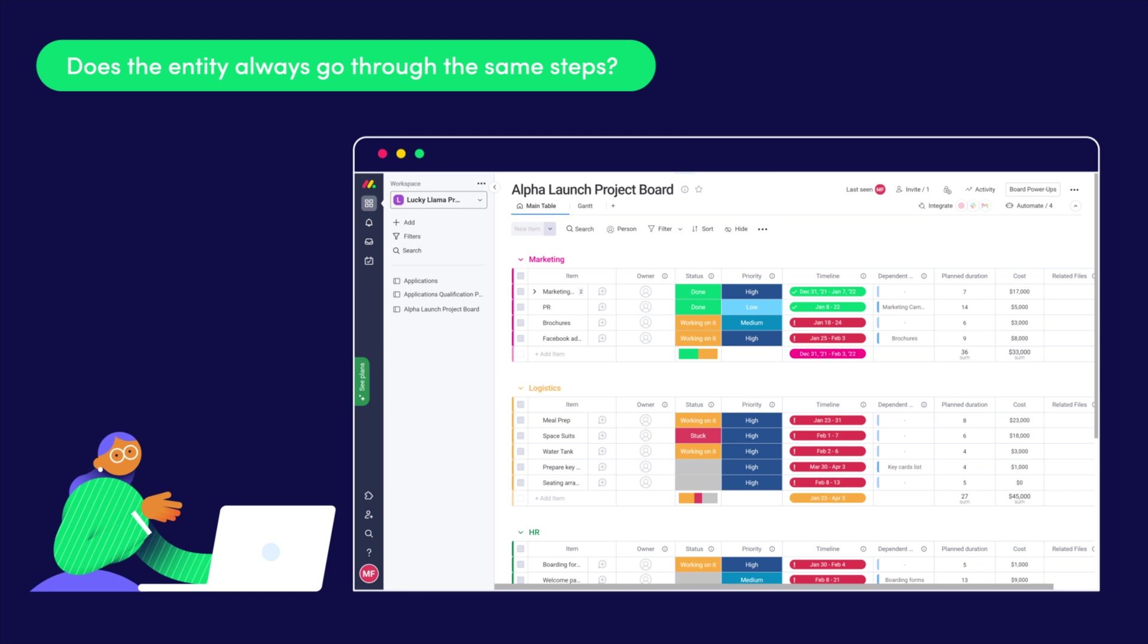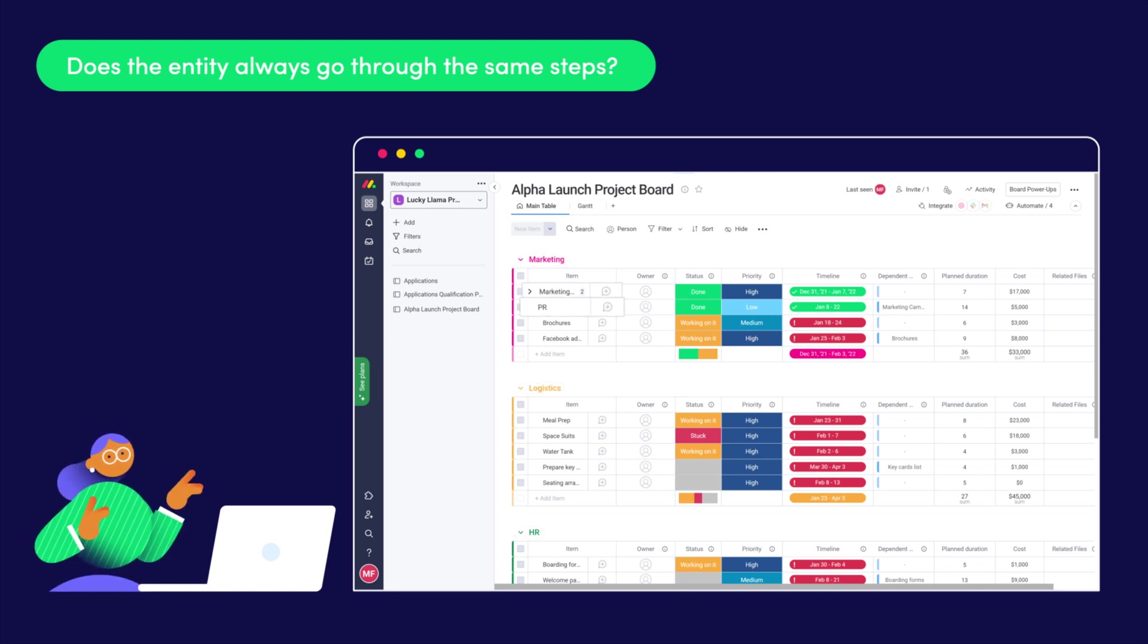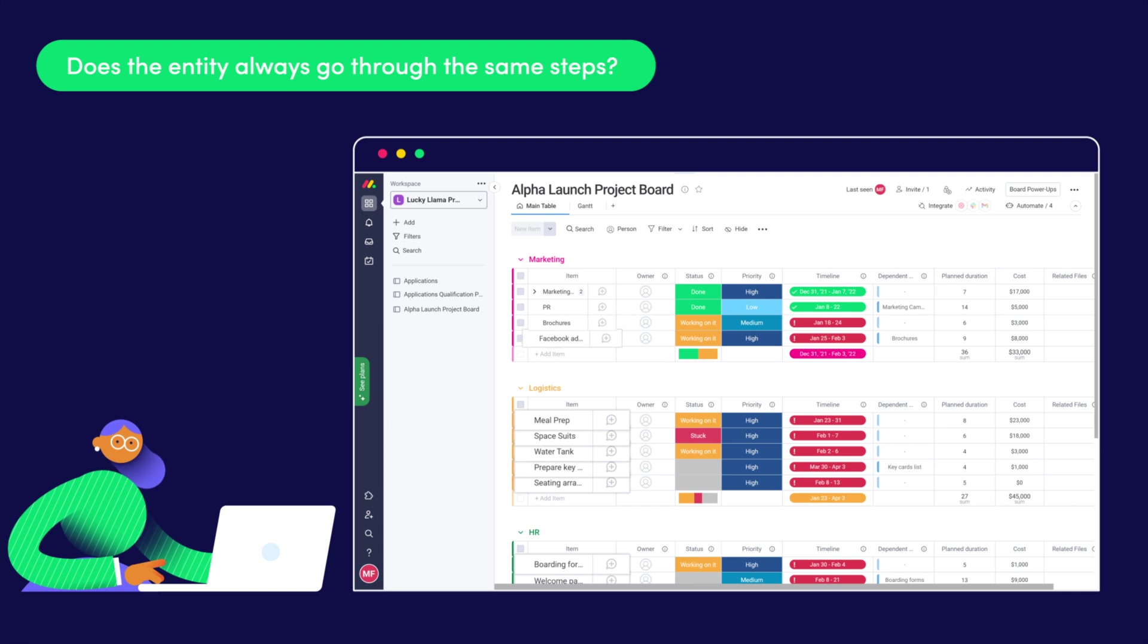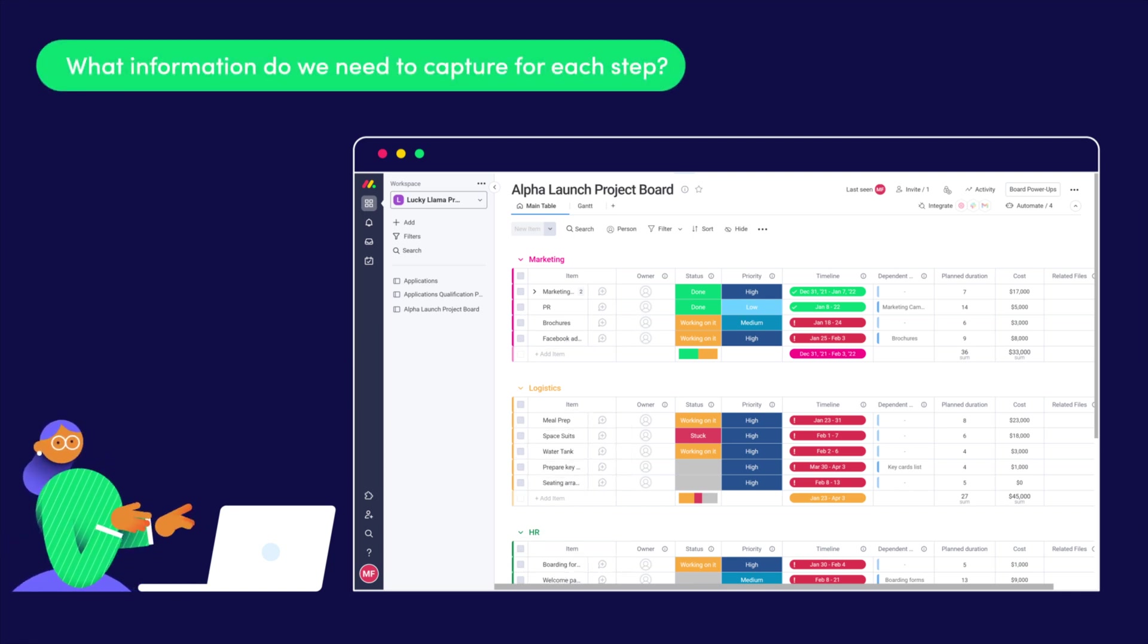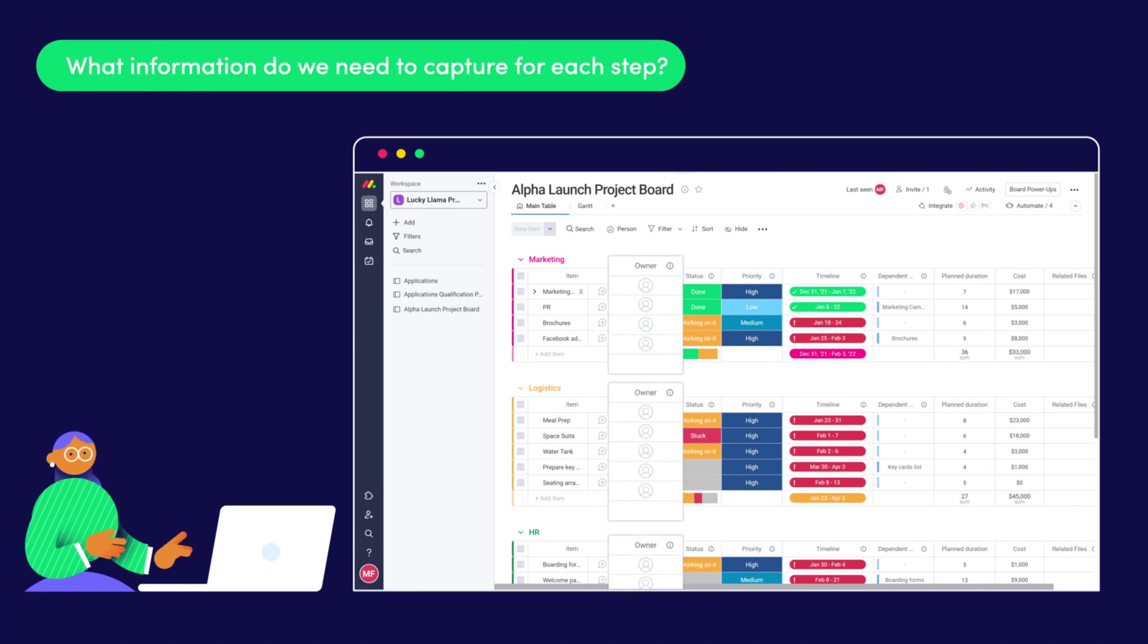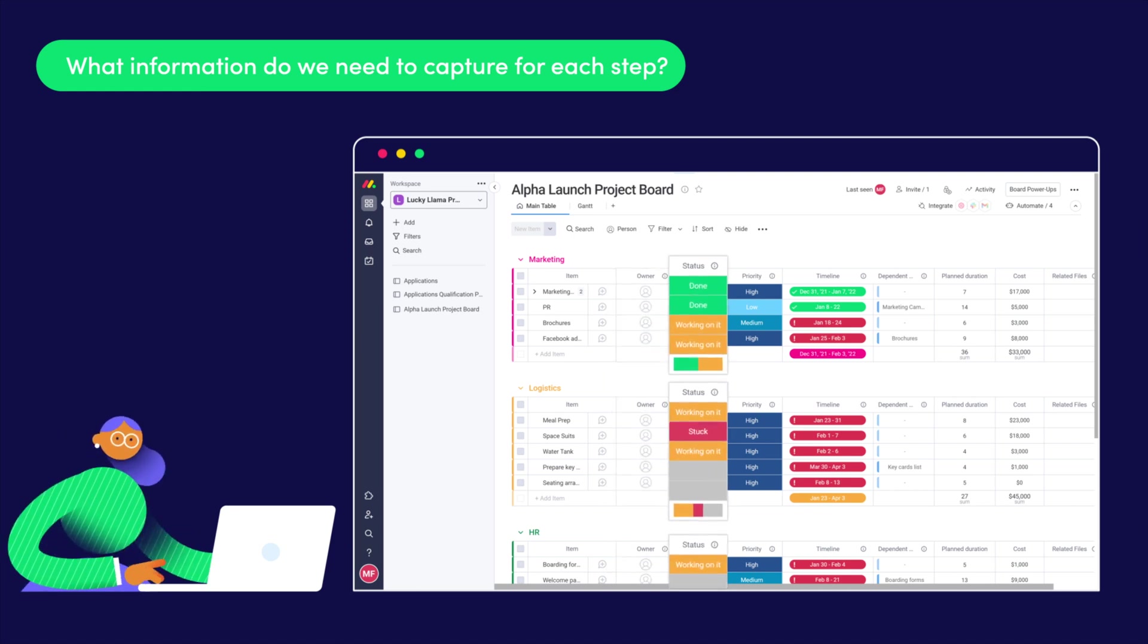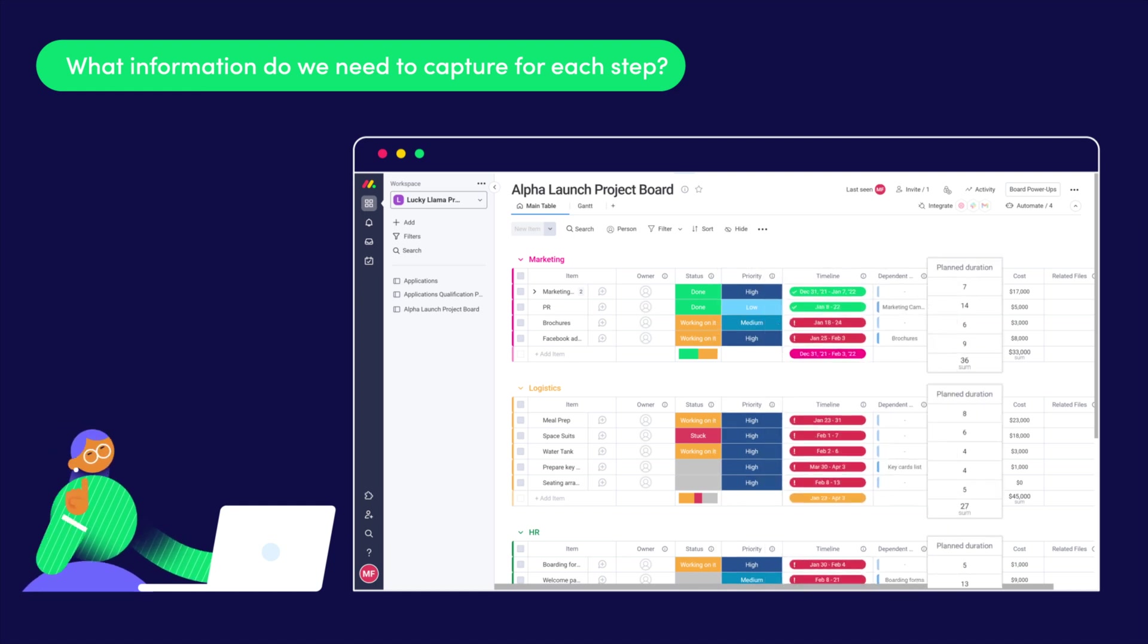I have multiple departments working on each project and the tasks can be different from one another depending on the launch itself. What information needs to be captured for each task? I'll always need to know who is the owner, what's the status and what's the priority, when it will be worked on, for how long, and any associated costs.